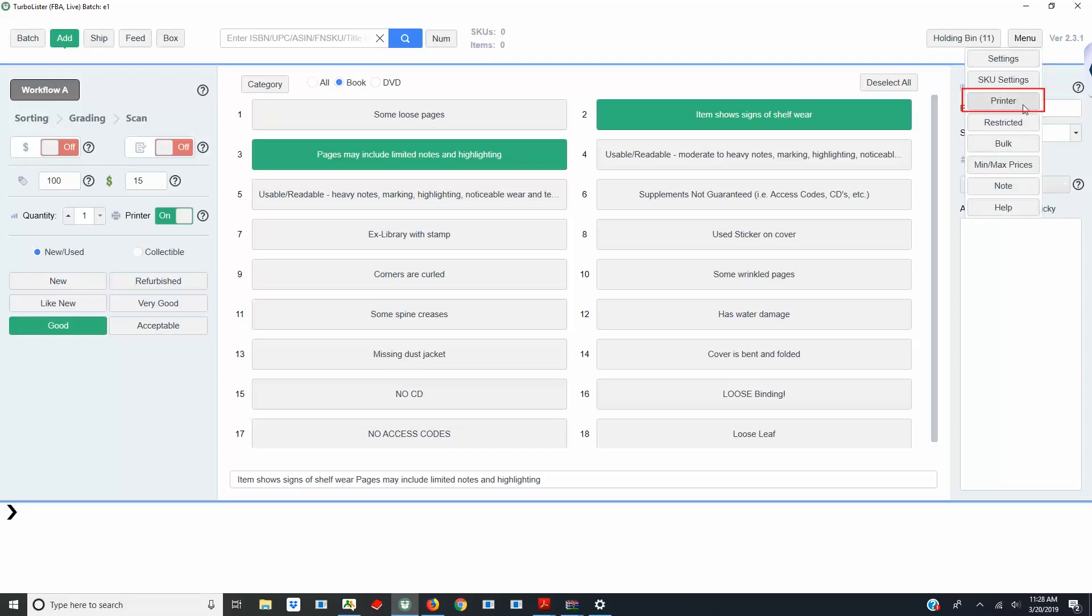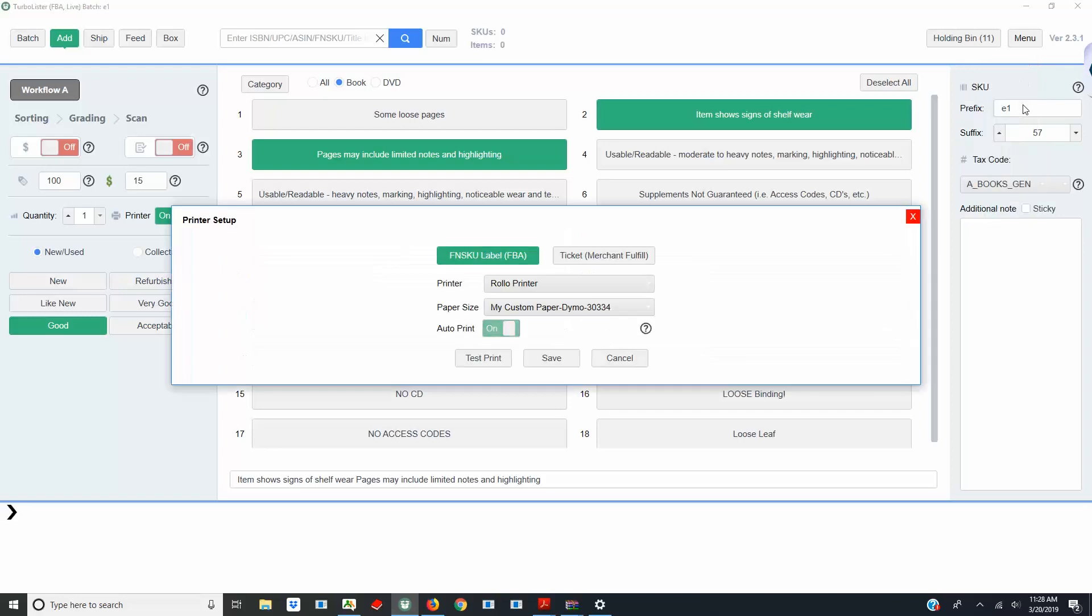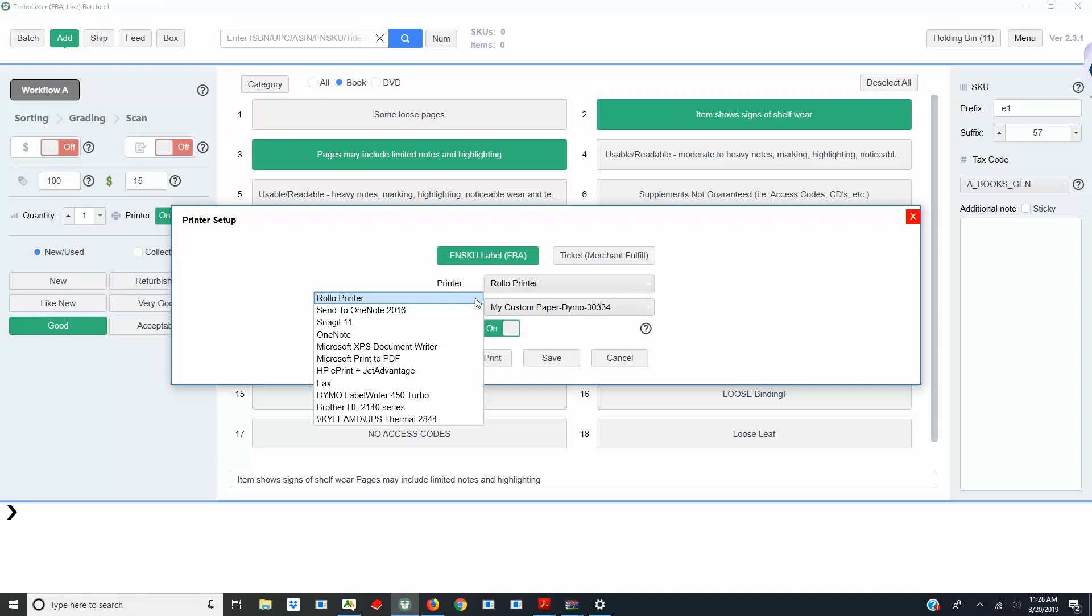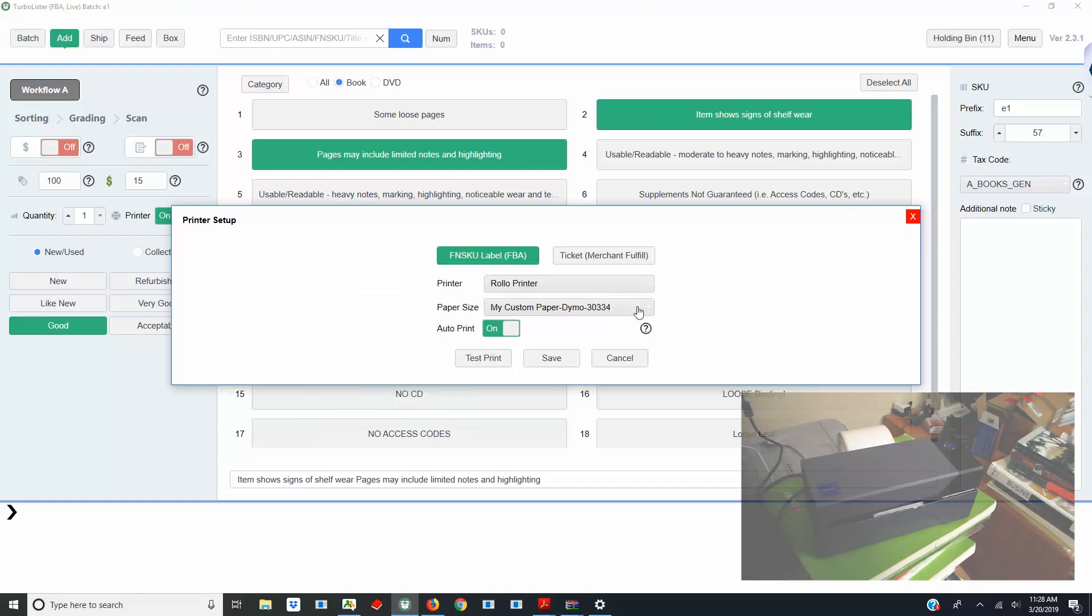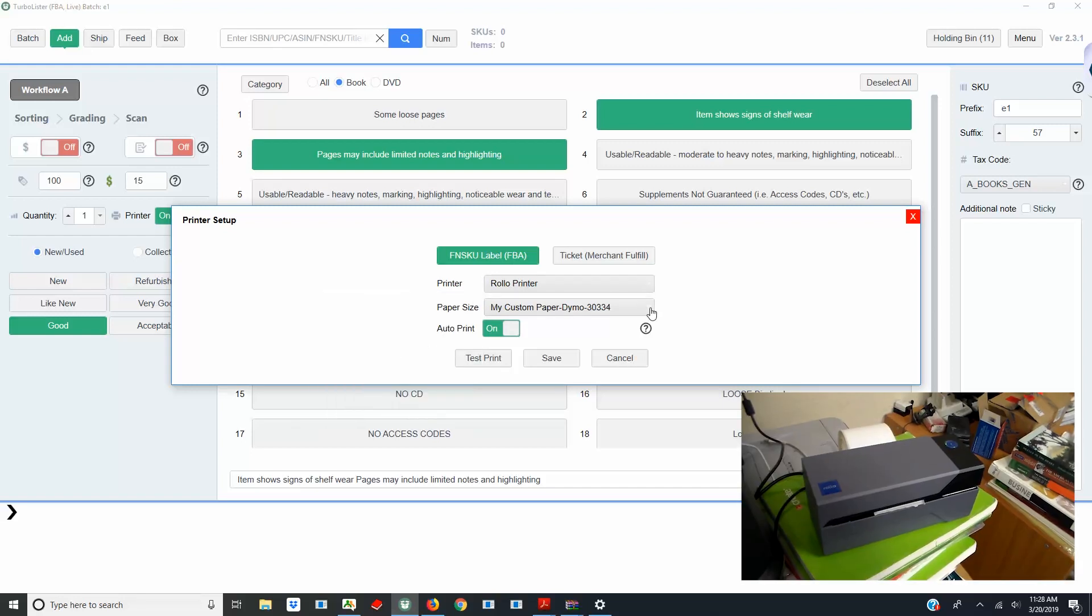Under FNSKU label, select Rolo for the printer and the custom size you just created for the paper size. Then Save and click Test Print to print a test label.